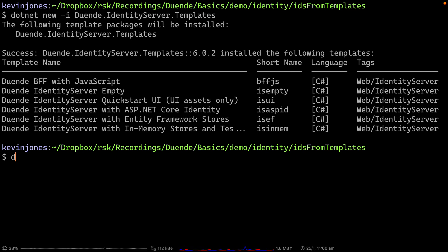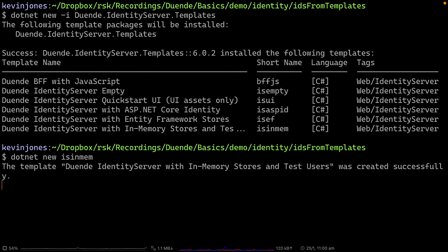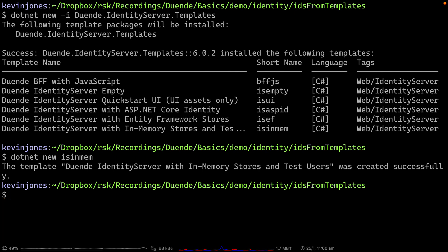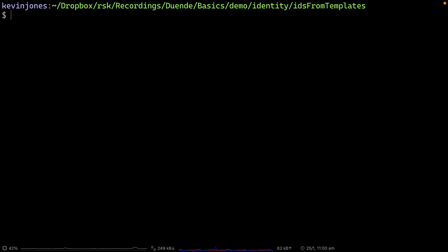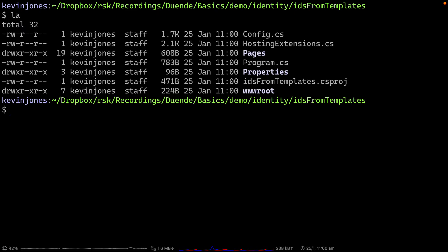To use it, we can do dotnet new and then the name of the template, which is isinmem. That will create a project for us using that template. If I look in this directory, we can see that project. We get our csproj file, a bunch of pages, a program.cs, and our wwwroot. By the way, we're using .NET version 6 here.